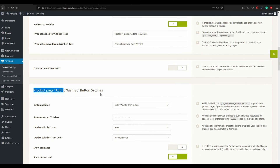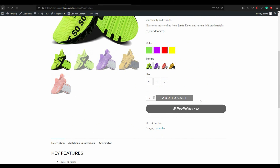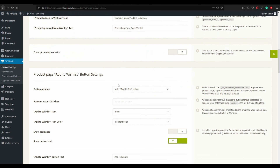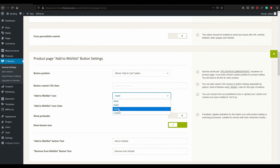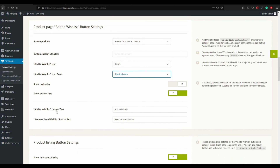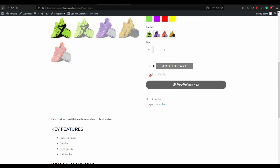Now go to the product page settings — 'Add to Wishlist' button position on the single product page. Currently the button appears after 'Add to Cart'. I want it before 'Add to Cart', so select 'Before Add to Cart'. You can add custom CSS. For the icon, I want a heart with a plus sign. You can set the icon color — white, black, or use the theme's font color. Under 'Add to Wishlist button text', leave it as 'Add to Wishlist'. 'Remove from wishlist' text can remain as is.